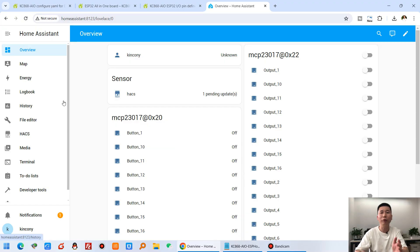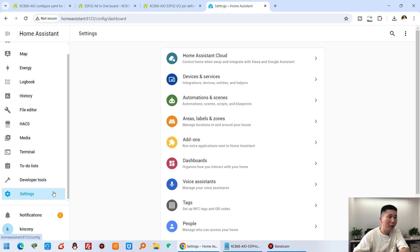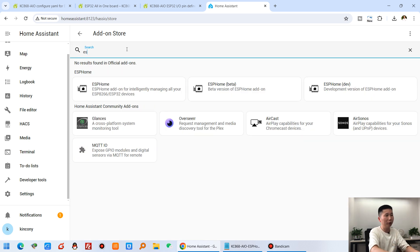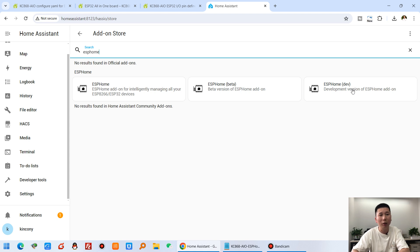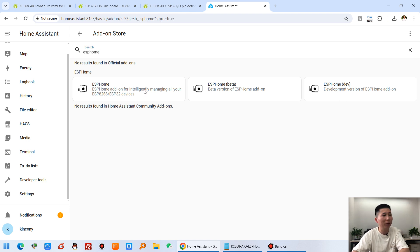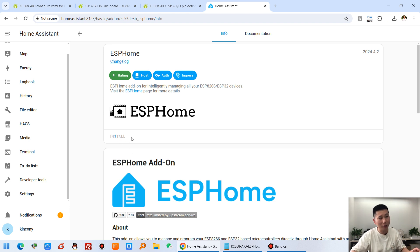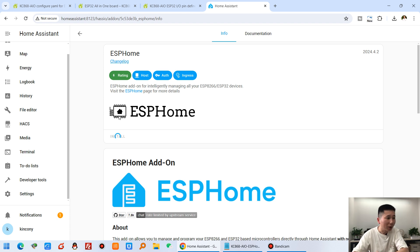In Home Assistant, if you haven't already, you need to install ESP-Home, because our config file is for ESP-Home. Go to Settings, then Add-ons, and search for ESP-Home. You will see the ESP-Home add-on — just install this one. Make sure your Home Assistant server is connected to the internet, because installing ESP-Home will auto-download files from the cloud. Just wait a few minutes for it to complete.